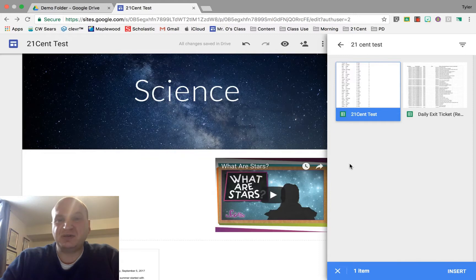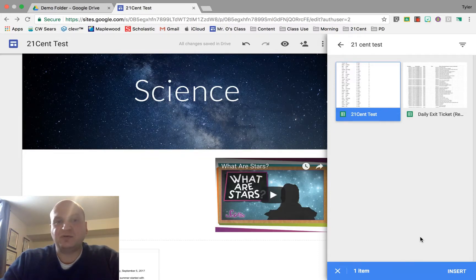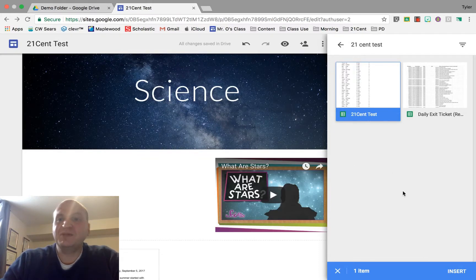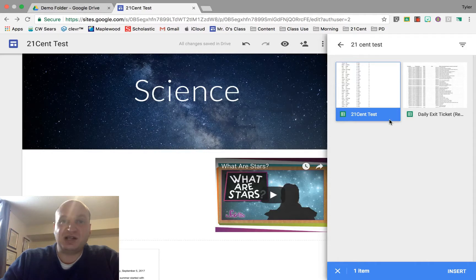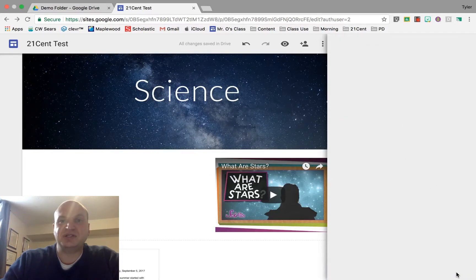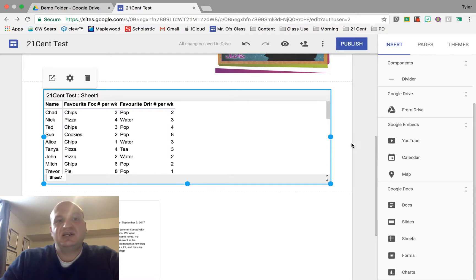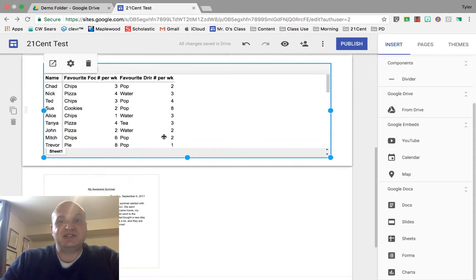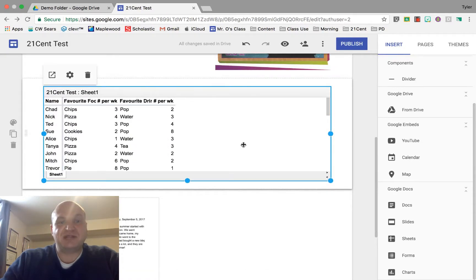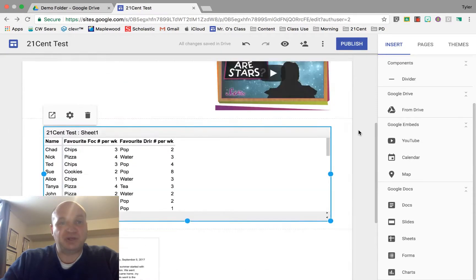I don't know if it's a glitch in Google's system or what, but if you click on it once, it highlights it in blue. Then you press the insert button and it'll just plunk it into your website. This is the 21 cent test spreadsheet that I made before.